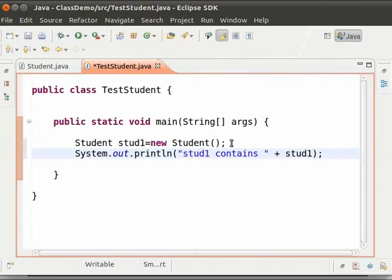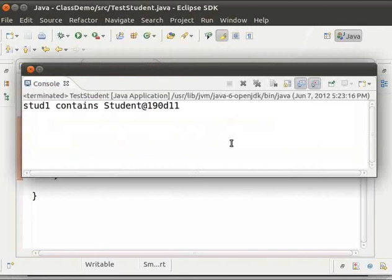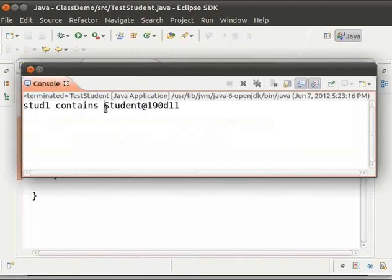Now save and run the file teststudent.java. We get the output as follows. So here student is the name of the class of the new object created.